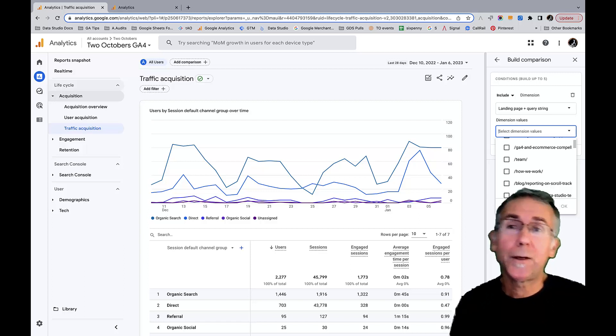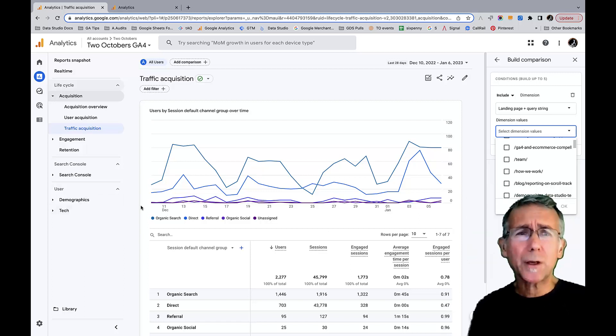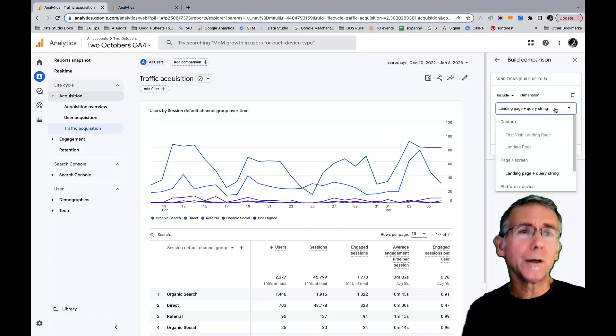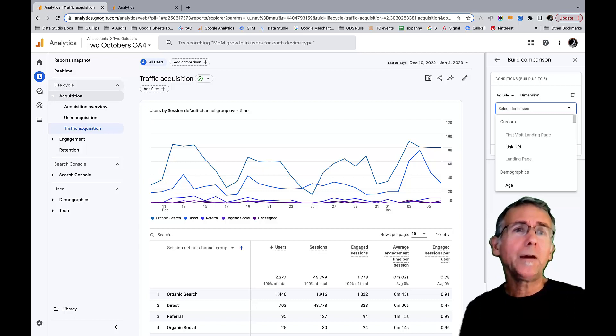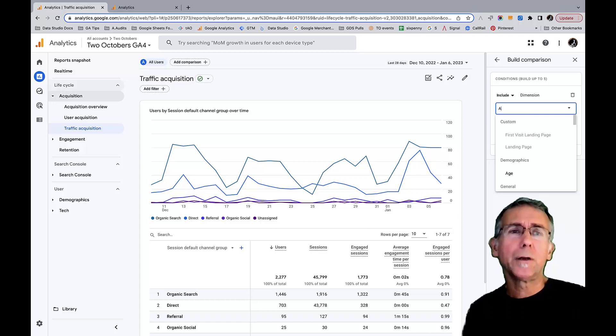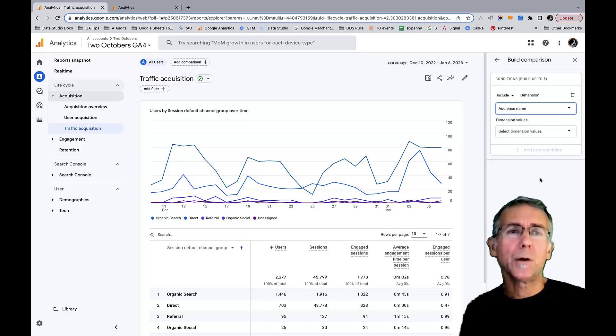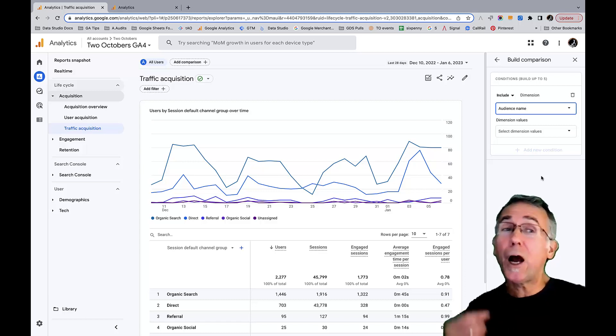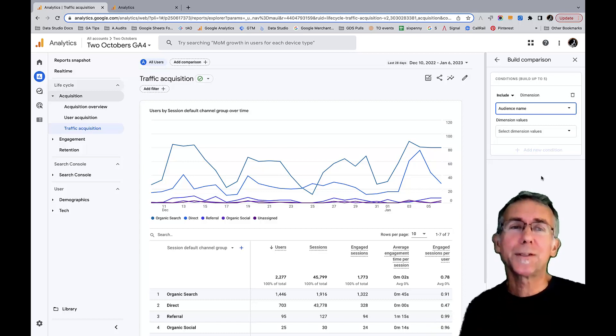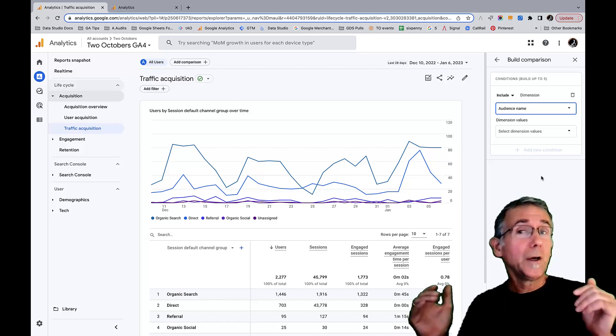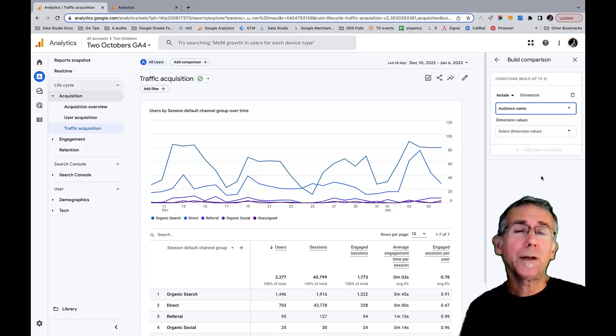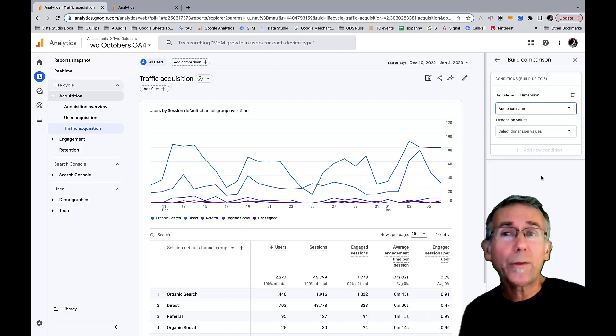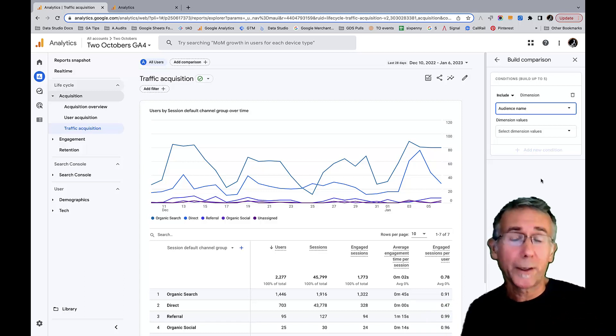So what can I do instead? Let me show you. I'll give you a little preview here, which is one of the dimensions that I can create a comparison based on is audience name. The astute among you might be thinking 'oh I see where this is headed,' because with audiences we can actually do really most of the things that we could do with segments in Universal Analytics. All I have to do is create an audience with the different conditions that I'm looking for.